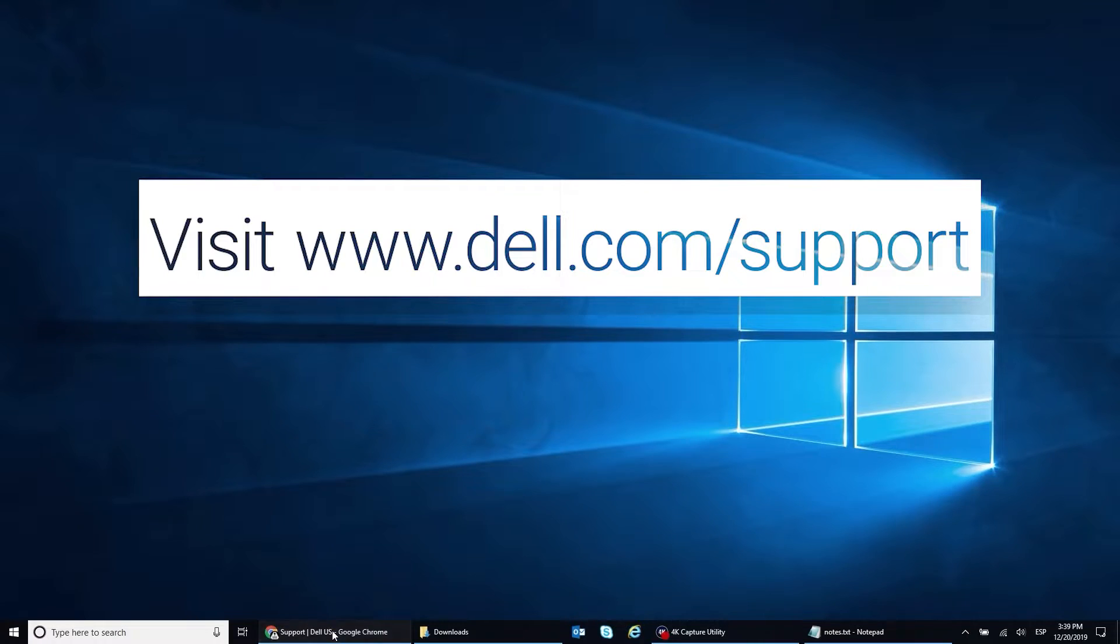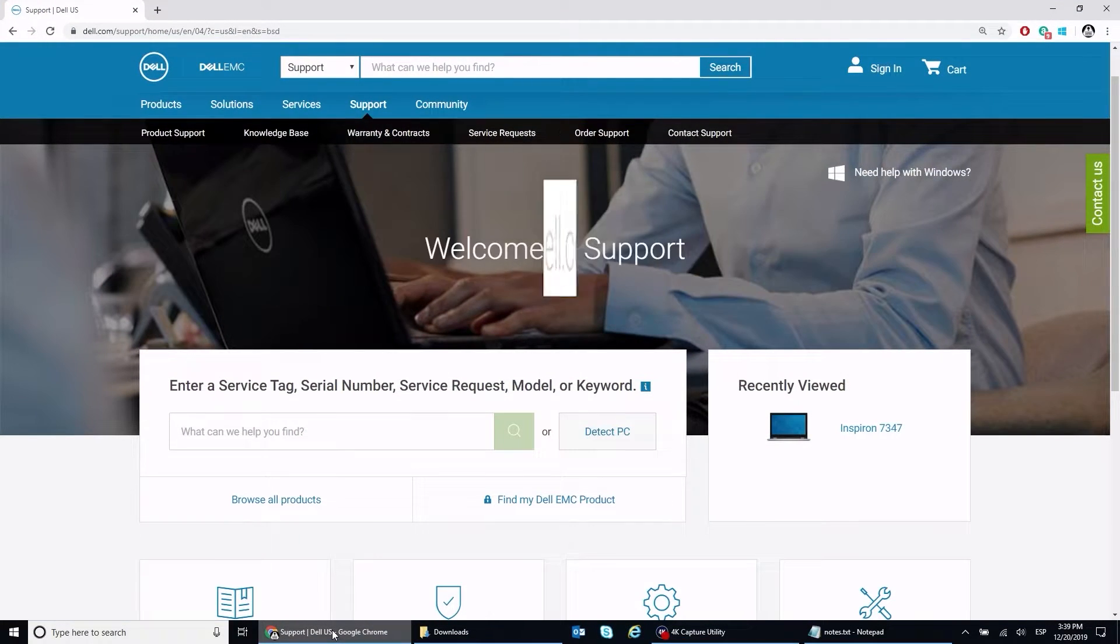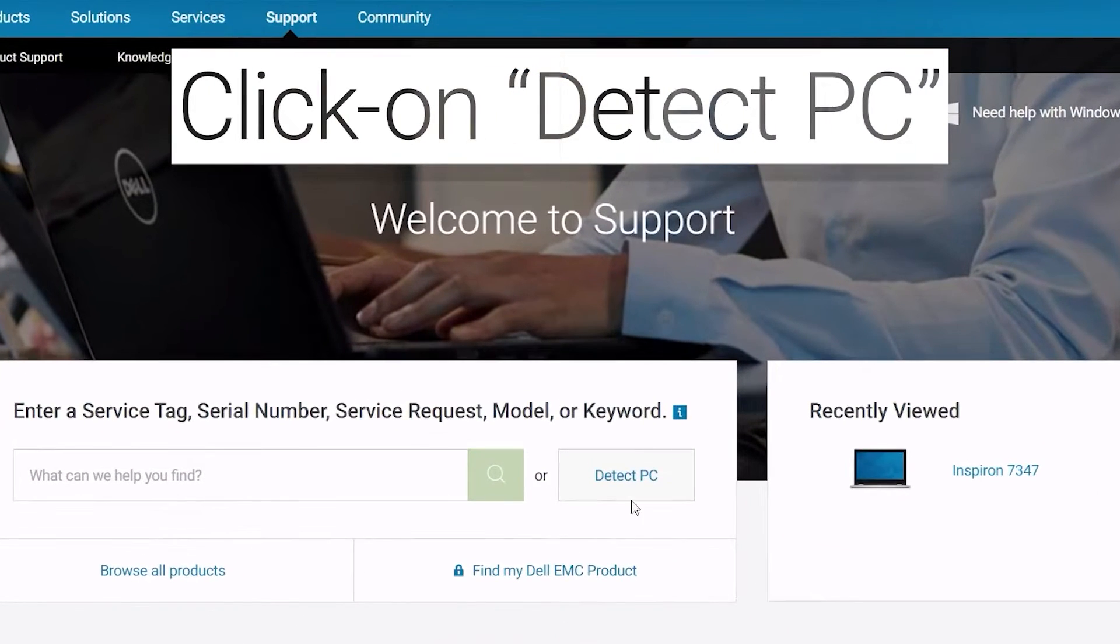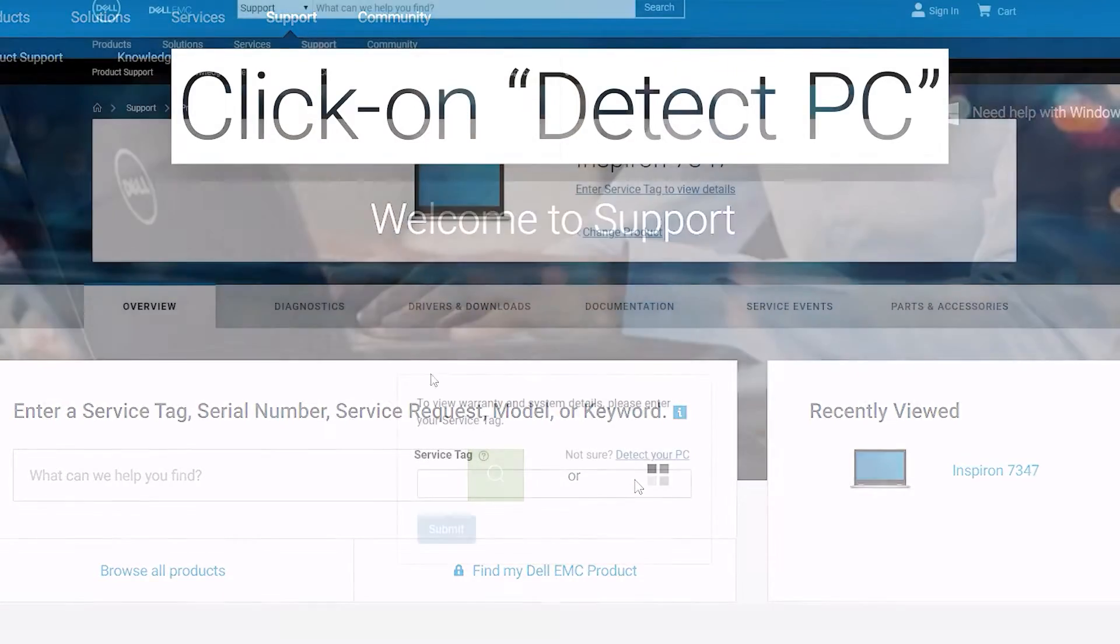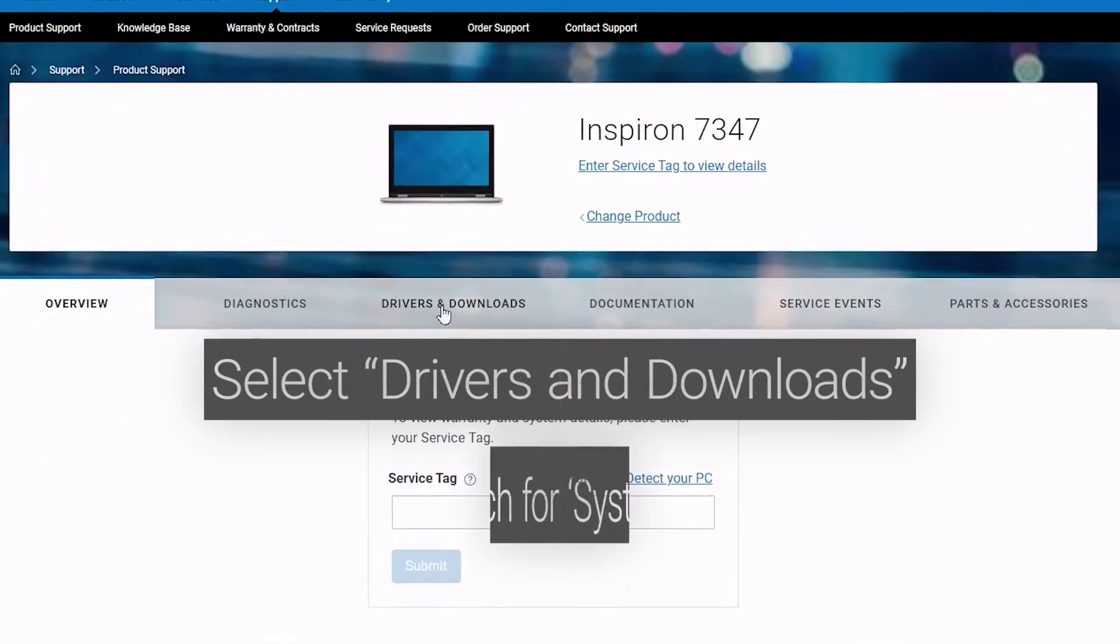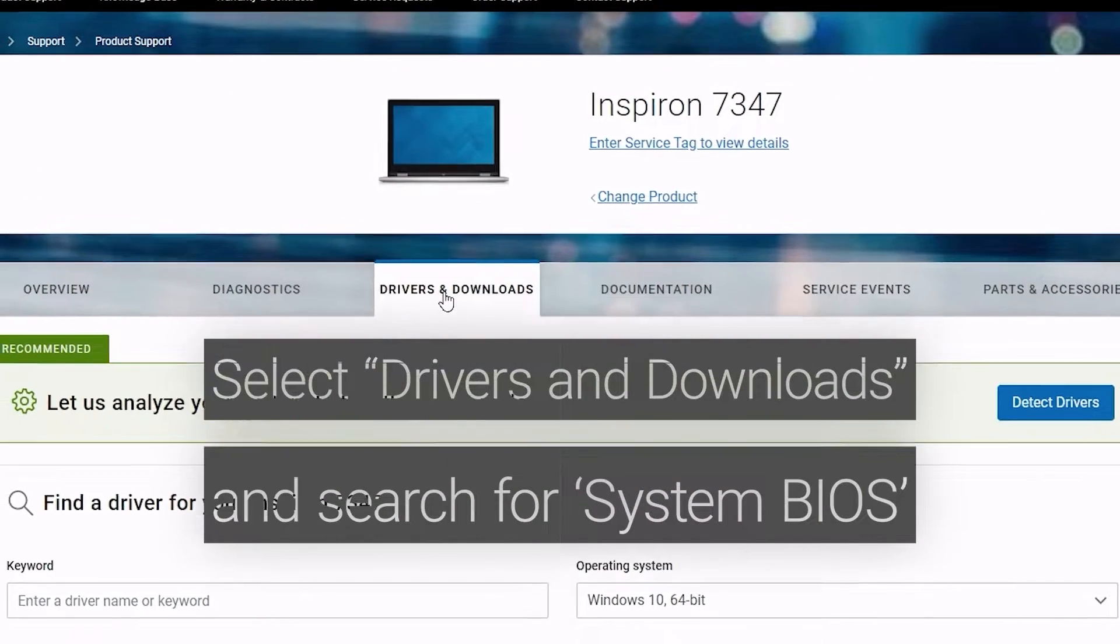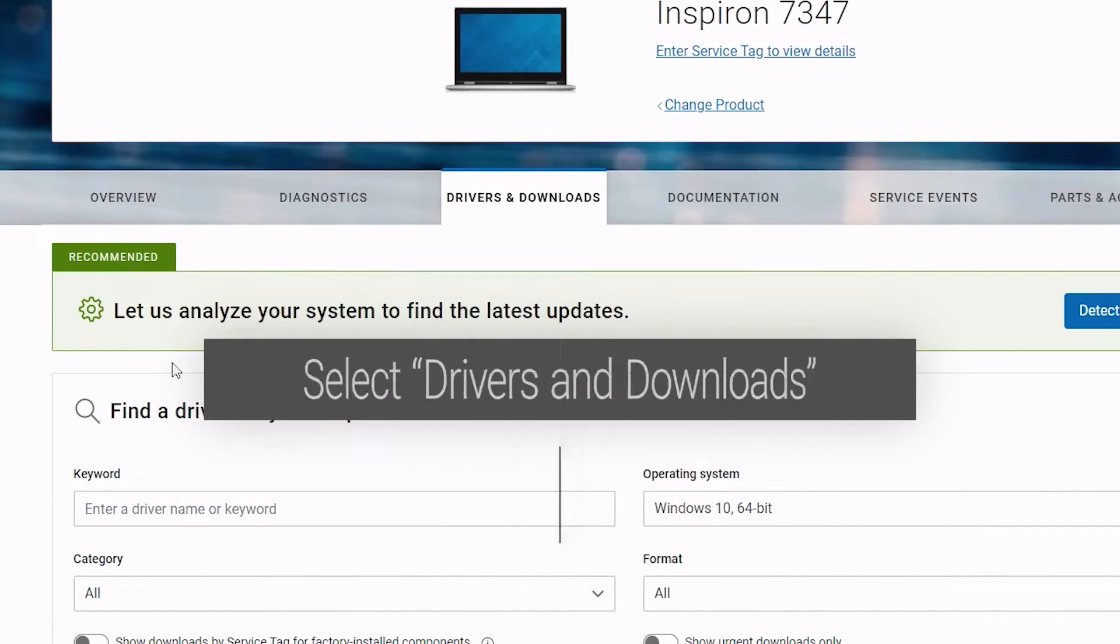Visit www.dell.com support. Click on Detect PC. Select Drivers and Downloads and search for System BIOS.